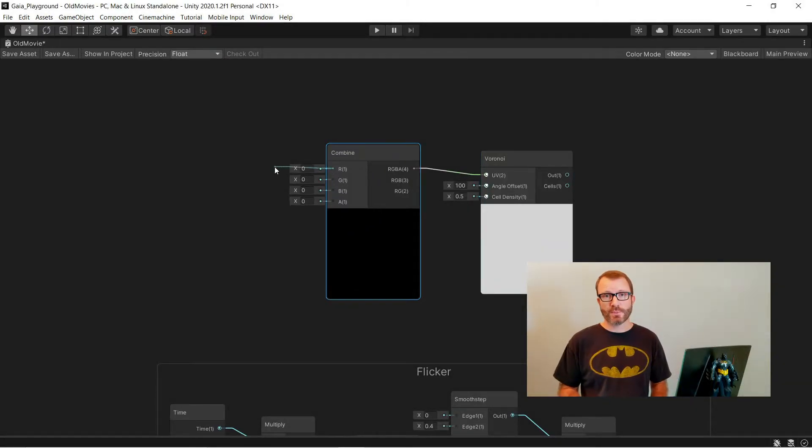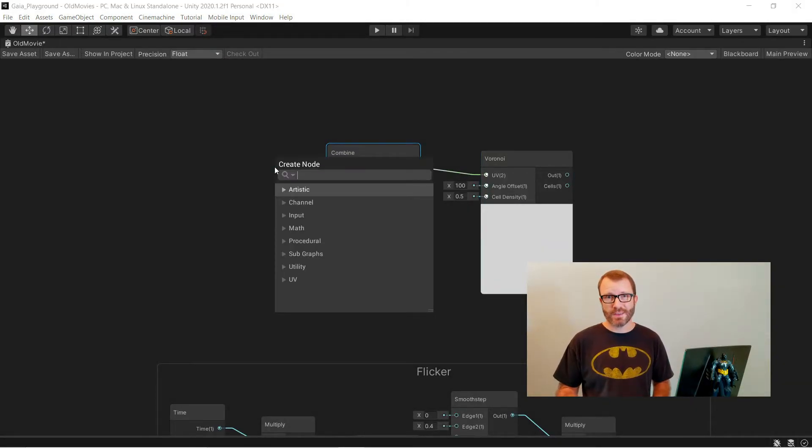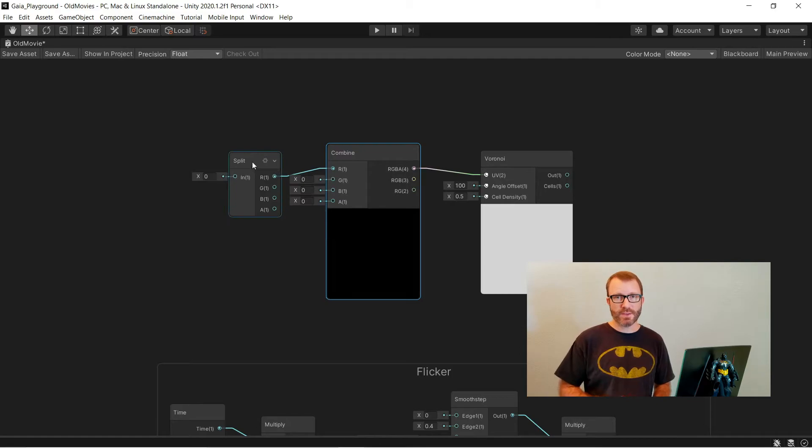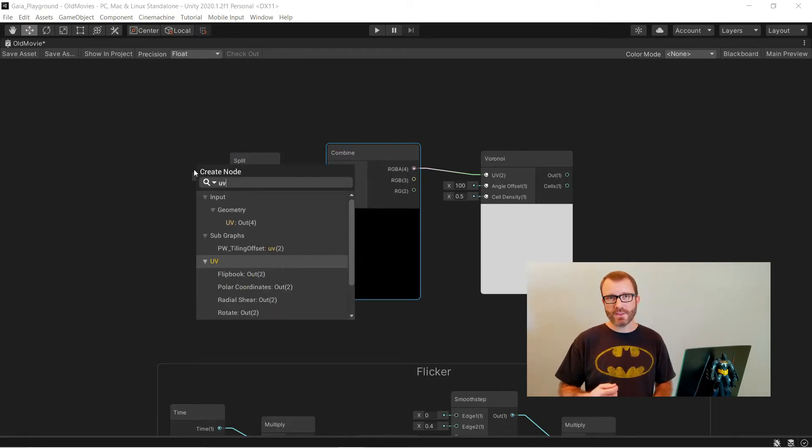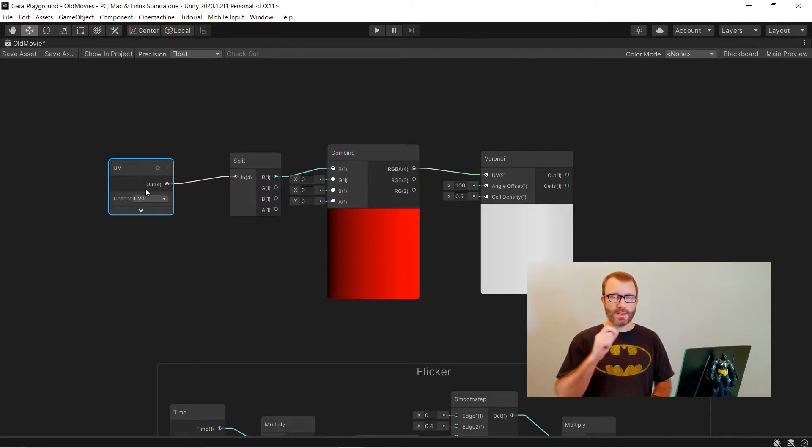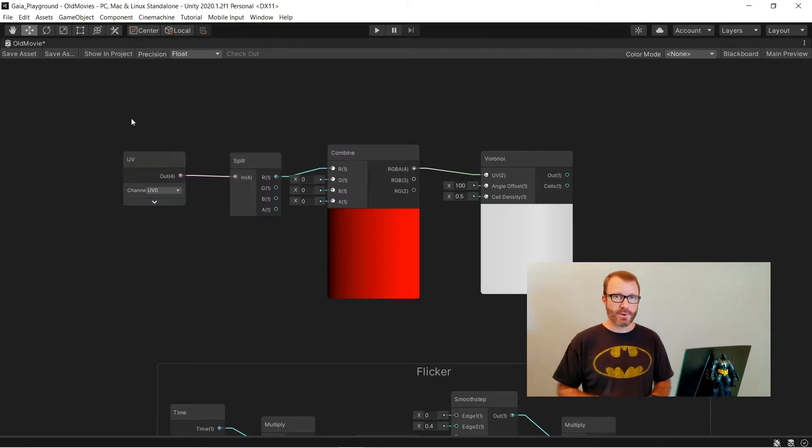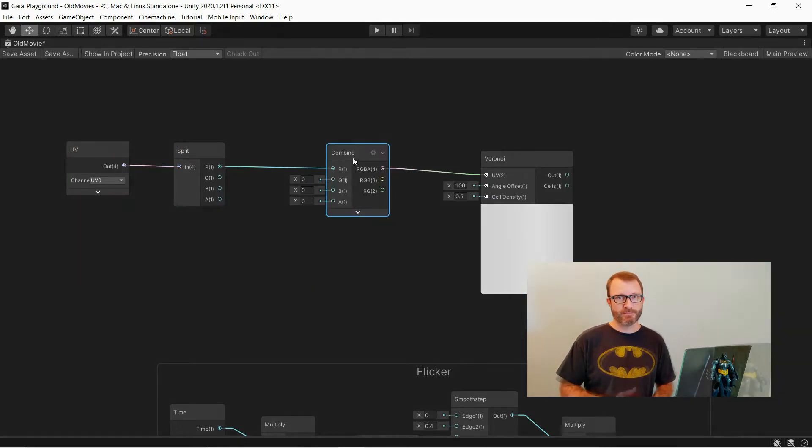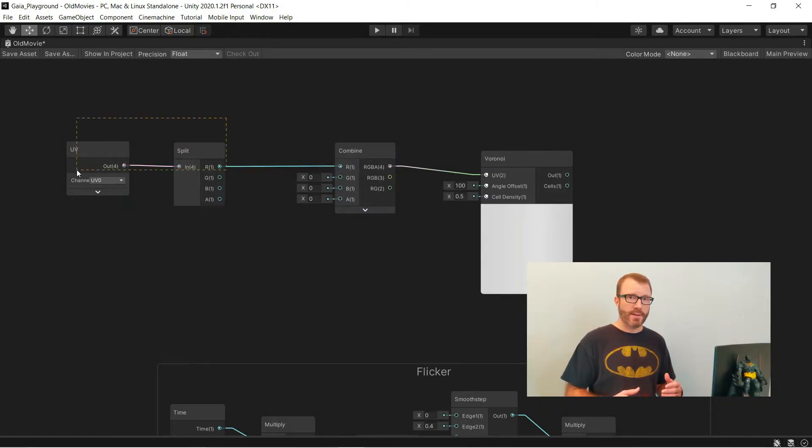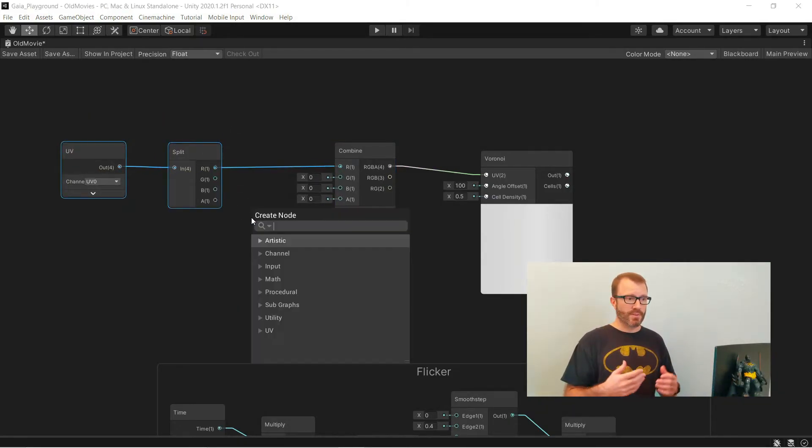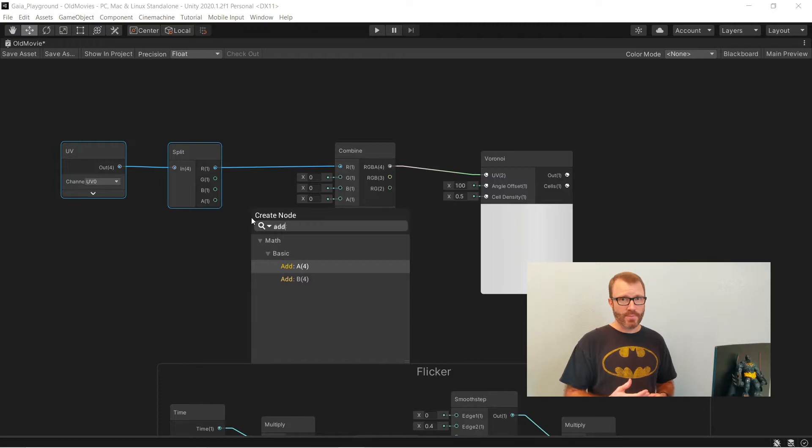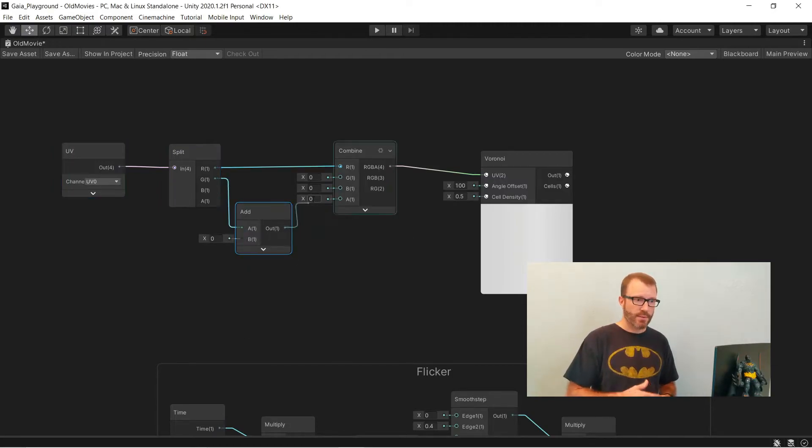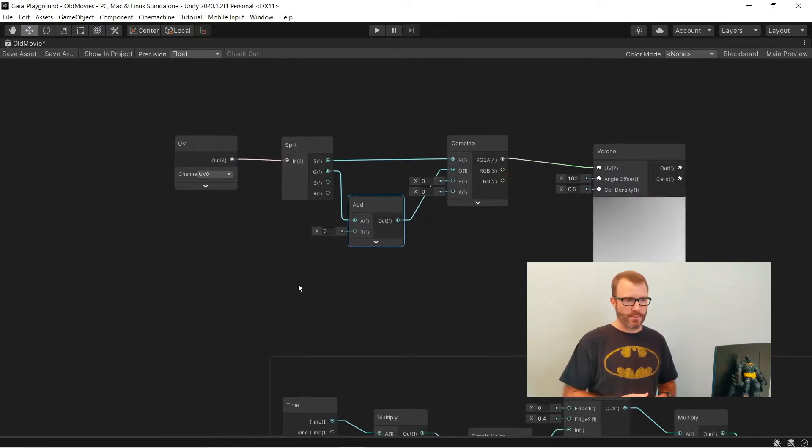To make this move, I'm going to do basically the same thing I did in my heat haze. Take my UVs, immediately feed them into a split and a combine, and then take the Y component and adjust that over time. Now with heat haze, I wanted it to move upwards, so I was going to subtract the value from Y. In this case, I want to move it down, so I'm going to add a value to Y.